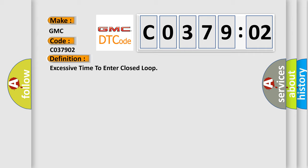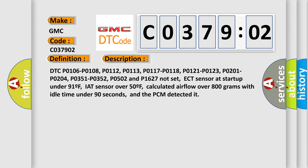And now this is a short description of this DTC code. DTC P0106, P0108, P0112, P0113, P0117, P0118, P0121, P0123, P0201, P0204, P0351, P0352, P0502, and P01627 not set.